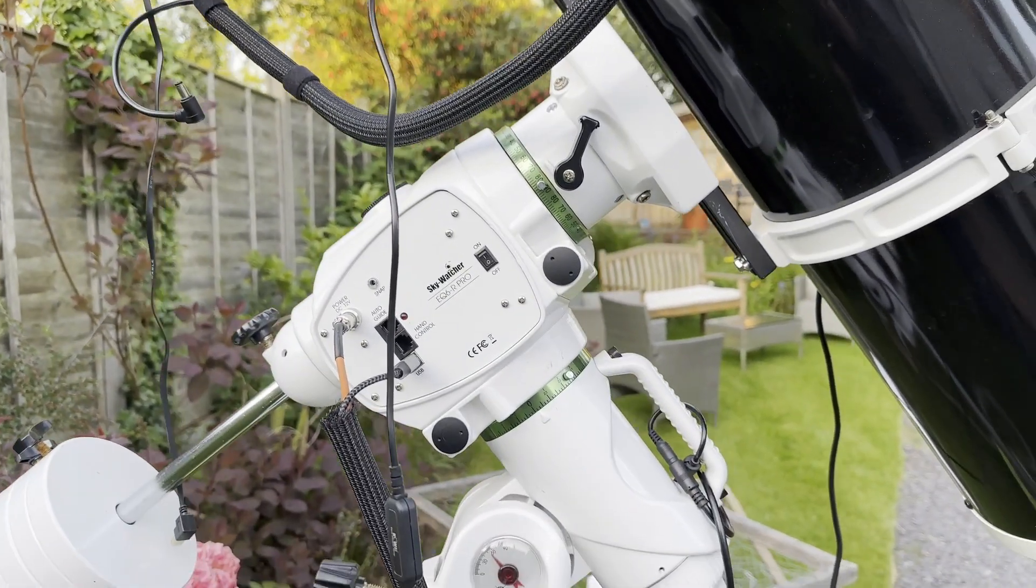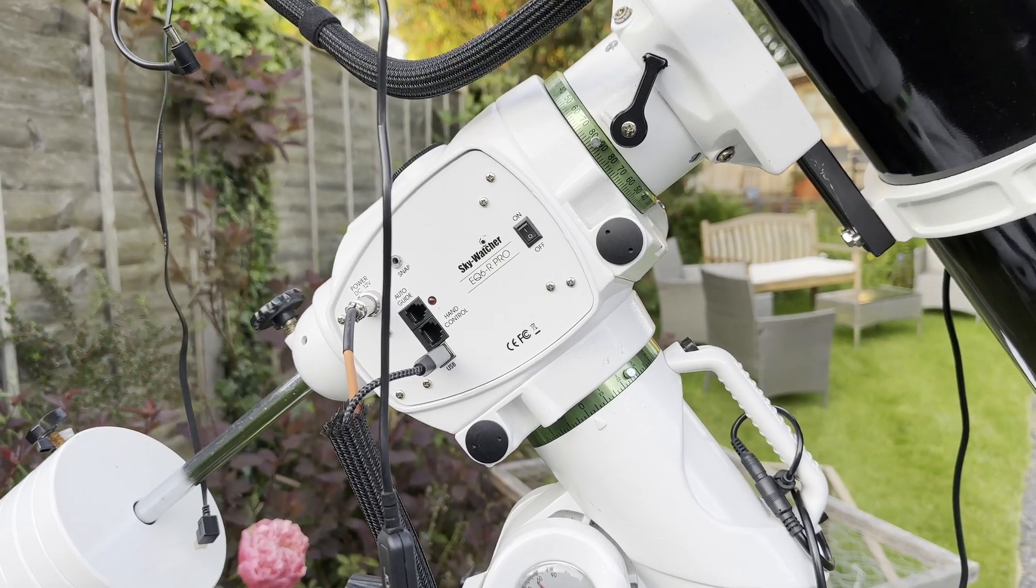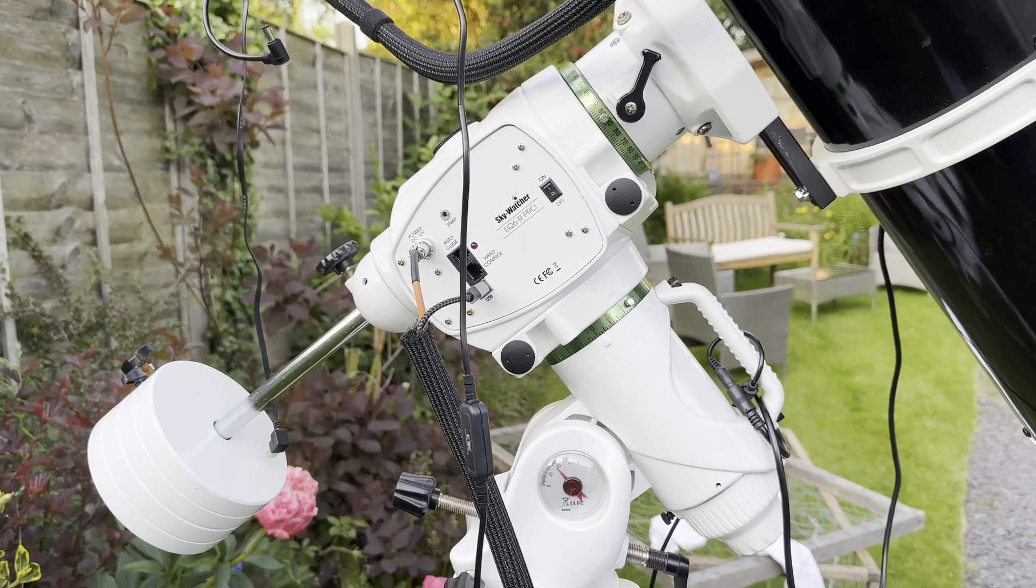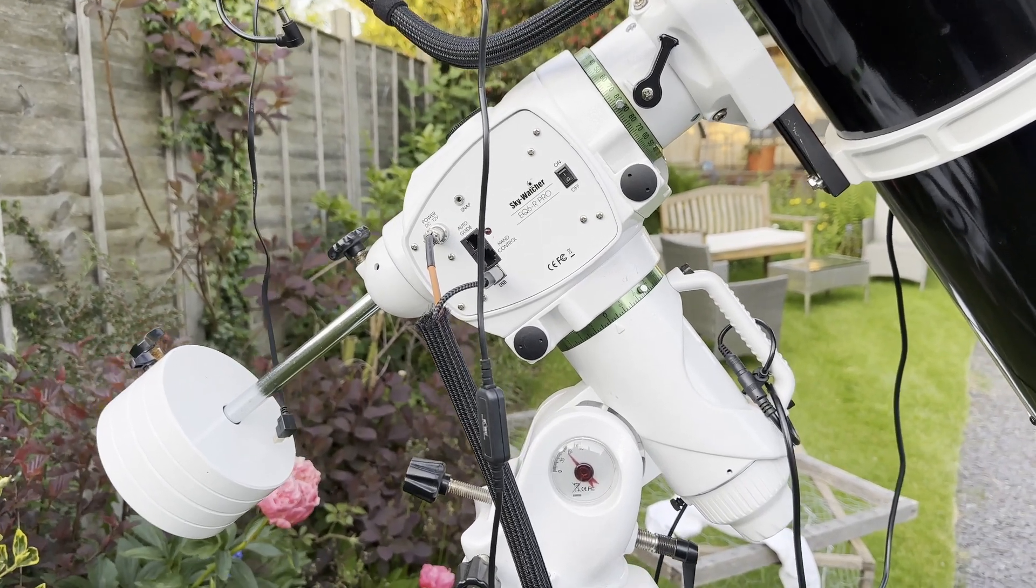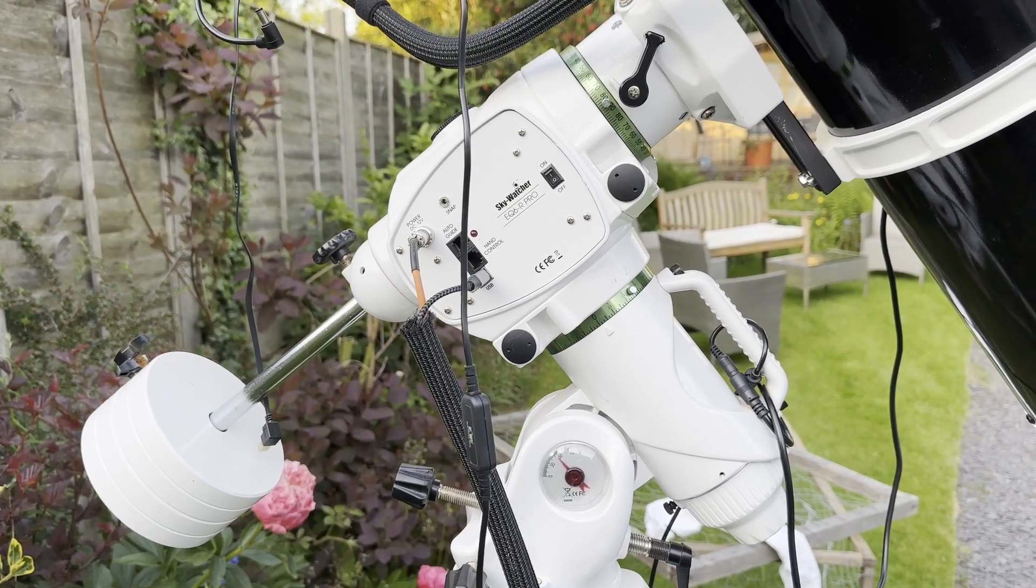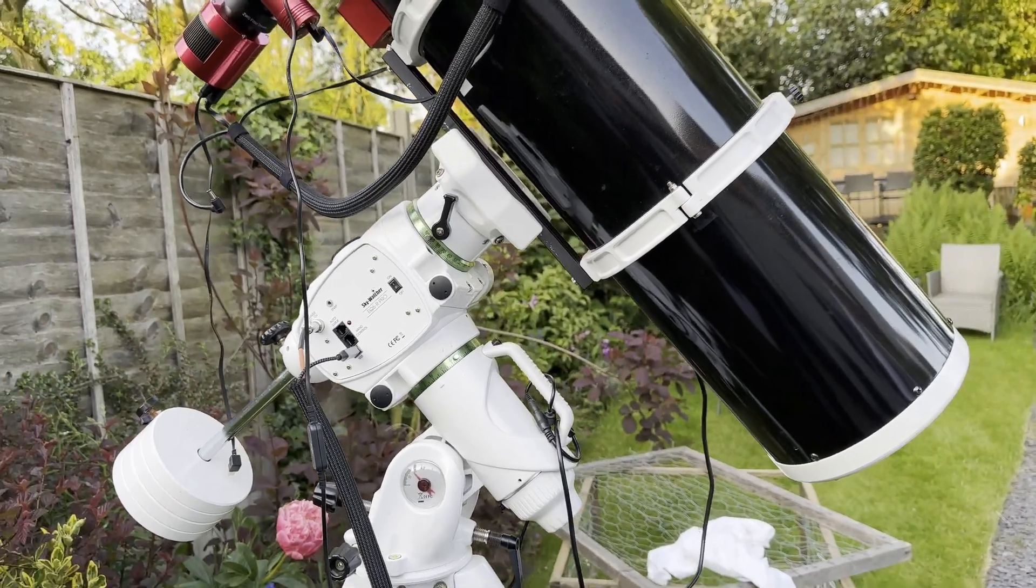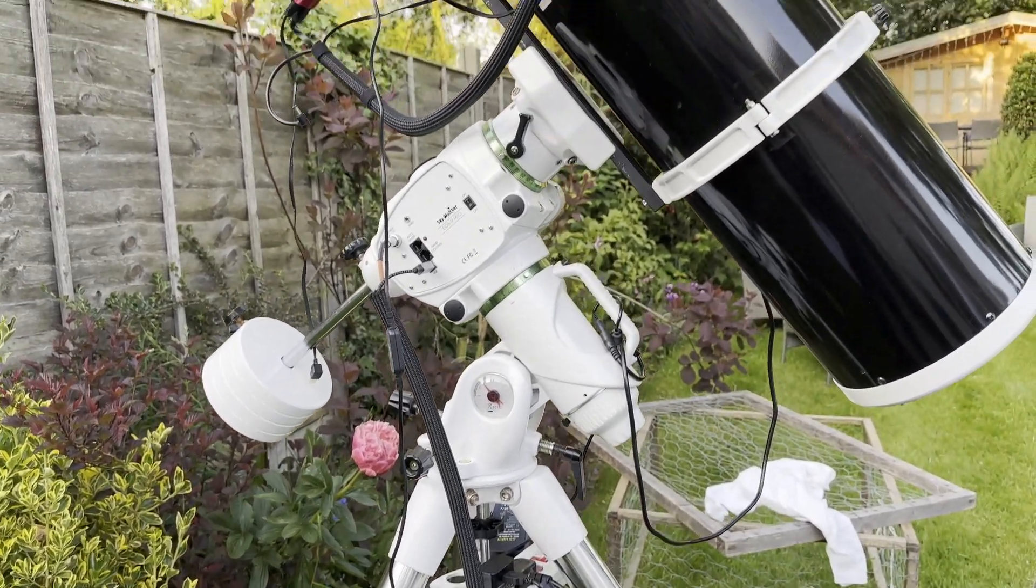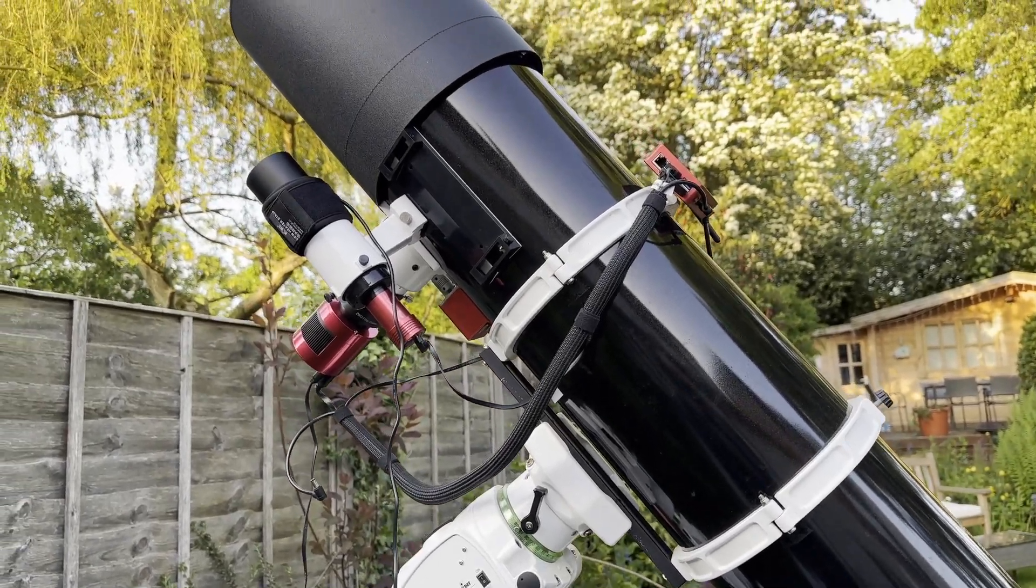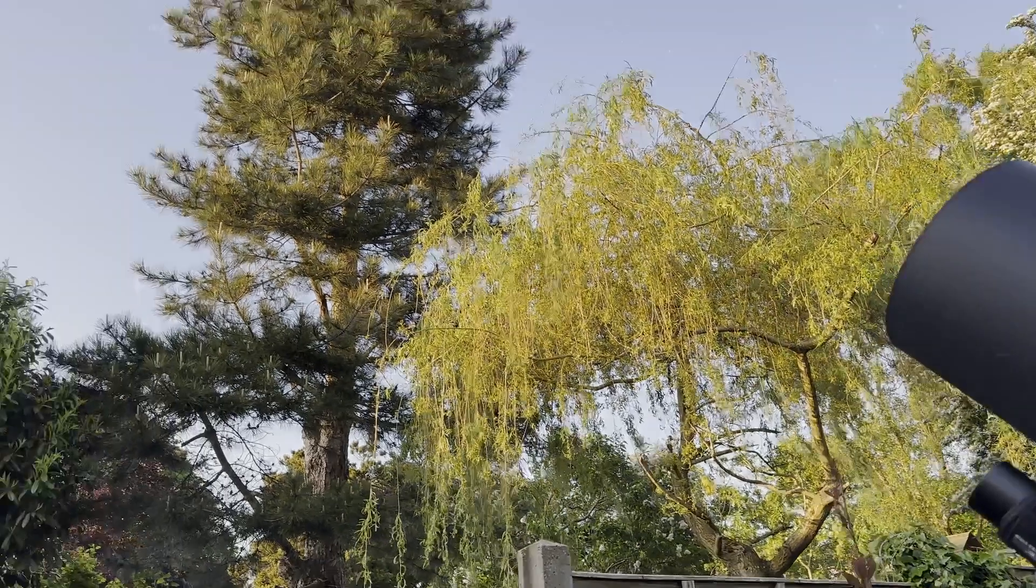In terms of the mount, I've got the Skywatcher EQ6R Pro mount. So I've left the ZWO AM5 in the Astro shed at the moment and just decided to get this out purely because I know I'm not going to run into any issues with the telescope hitting the mount legs or anything like that. So that's everything all set up and ready to go. I just need to wait for it to get dark and I can start imaging.